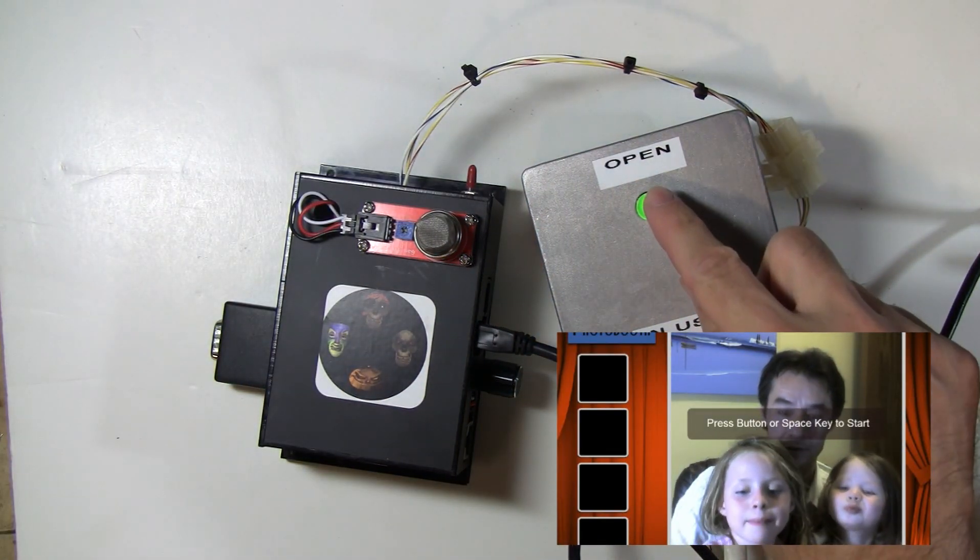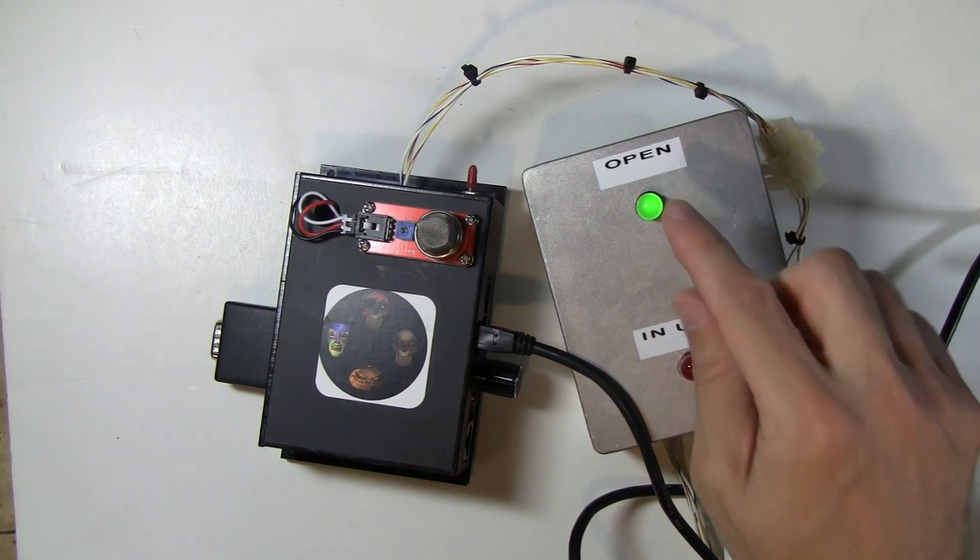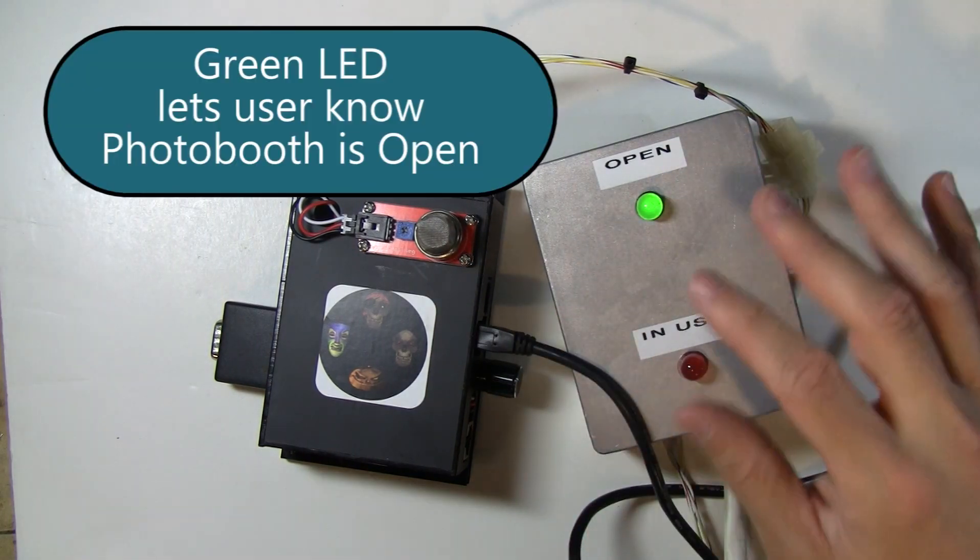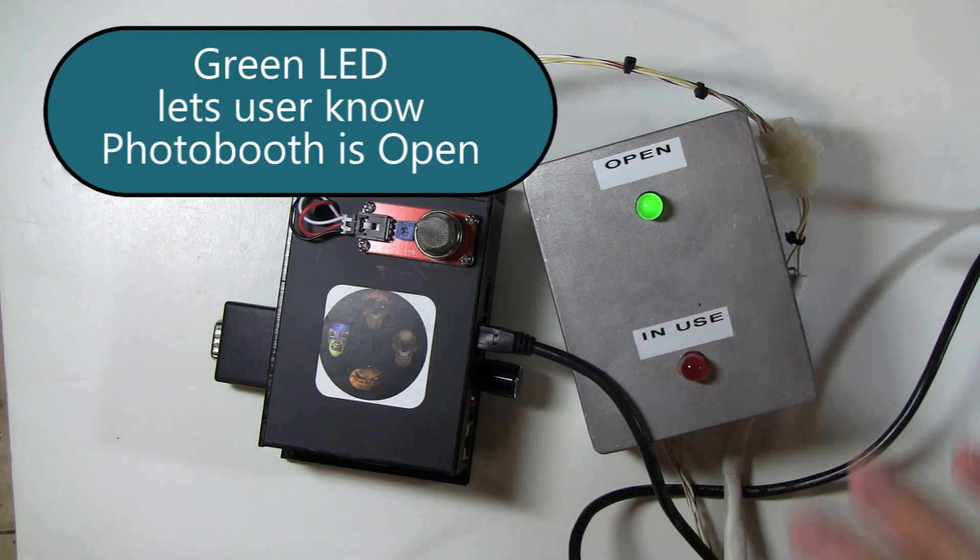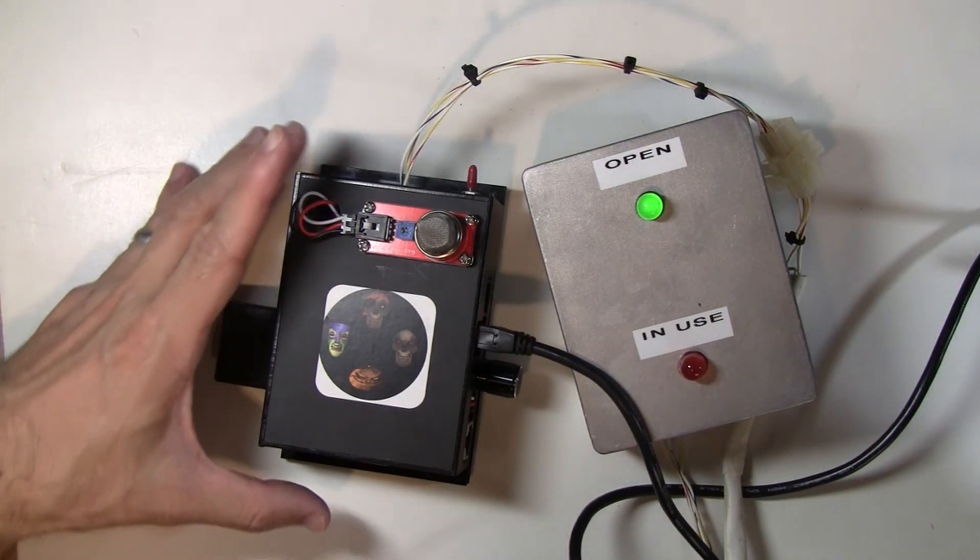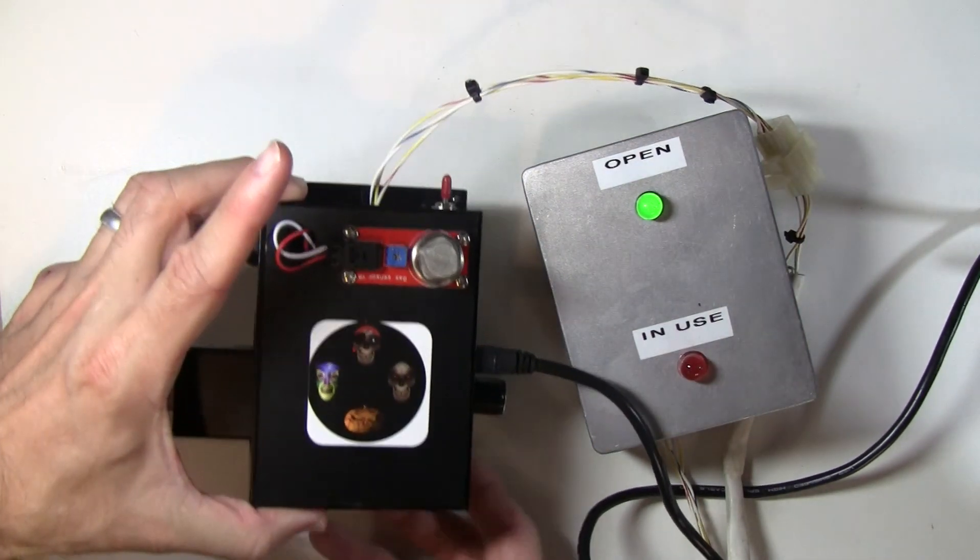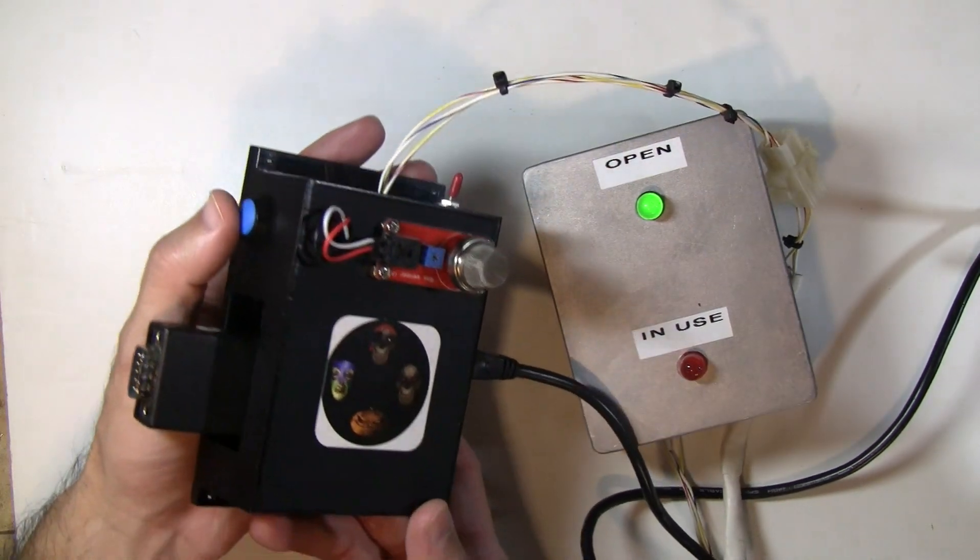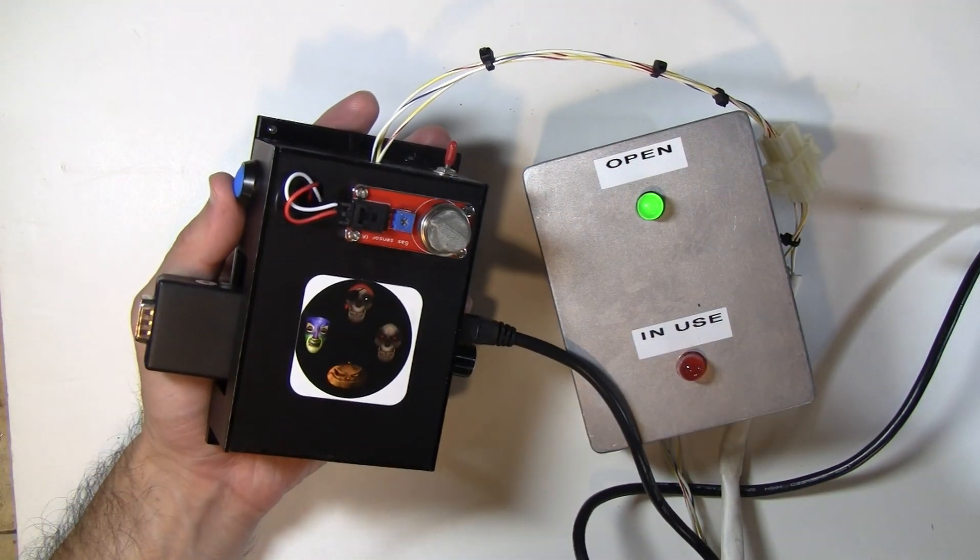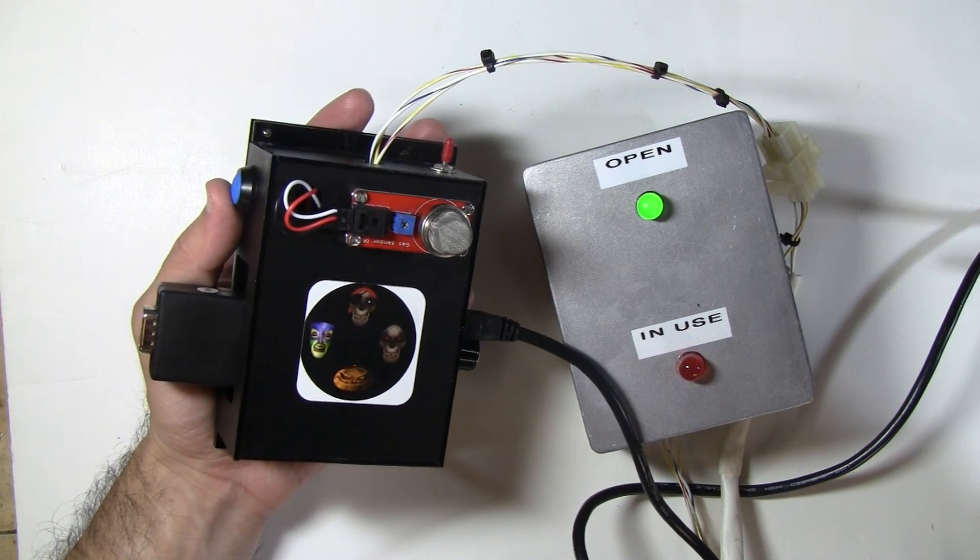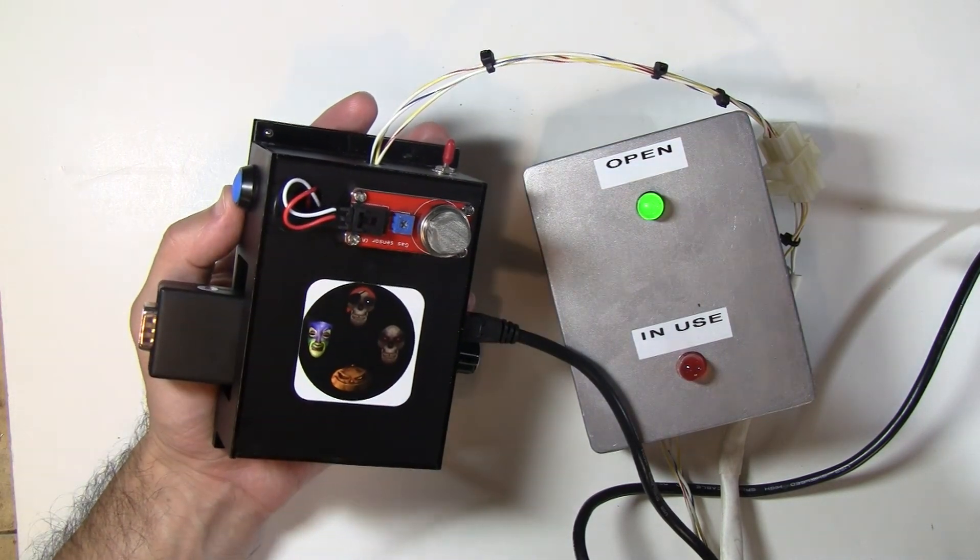So you notice that this LED went on. So this is the LED that's telling the user, I'm in photo booth mode. It's open. You can come on in and use the photo booth. And when I start the photo booth, I'm just going to press this button. Or I can also press the space bar on my keyboard. And when I start that, two things are going to happen.